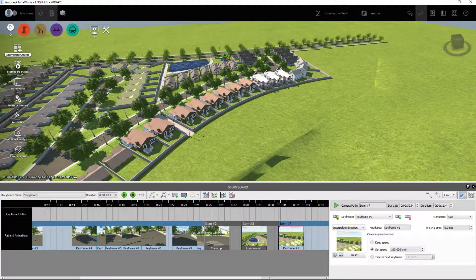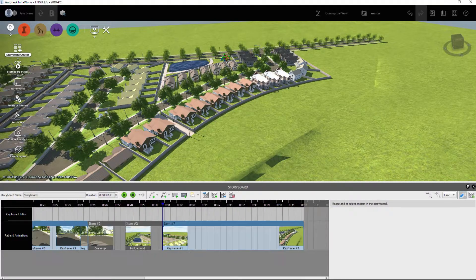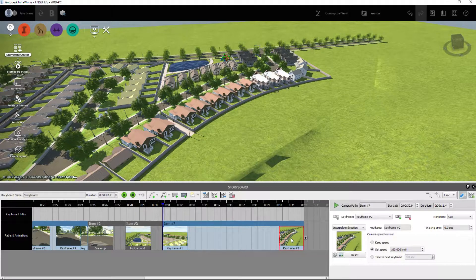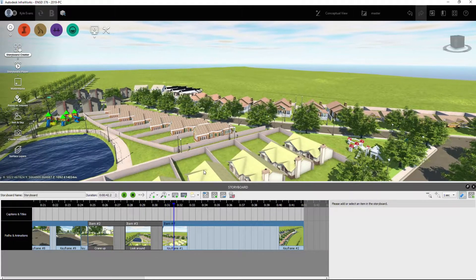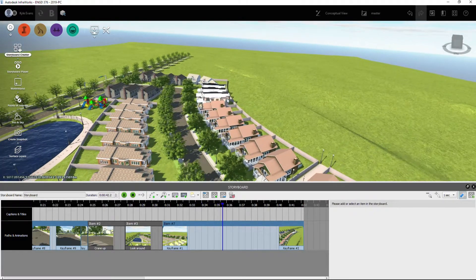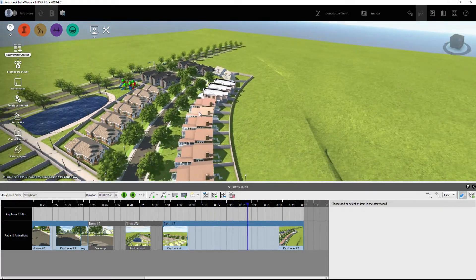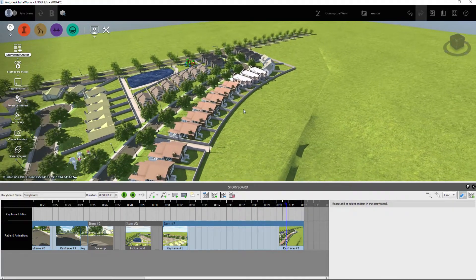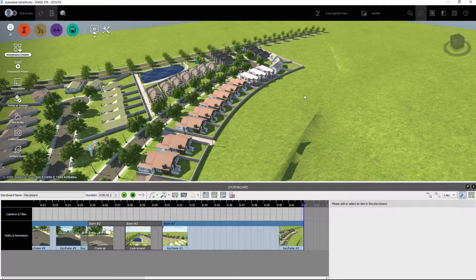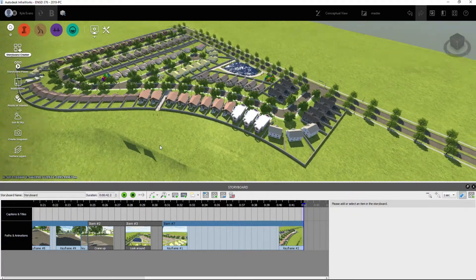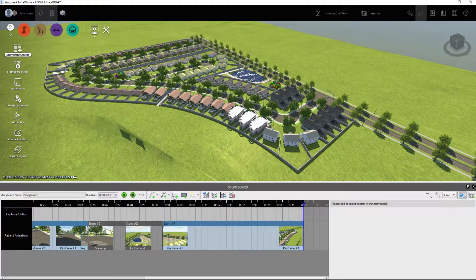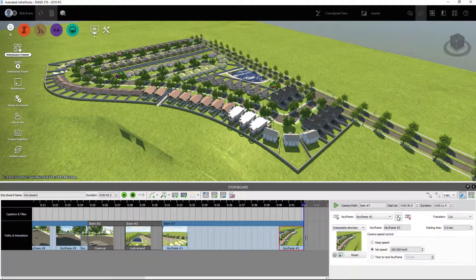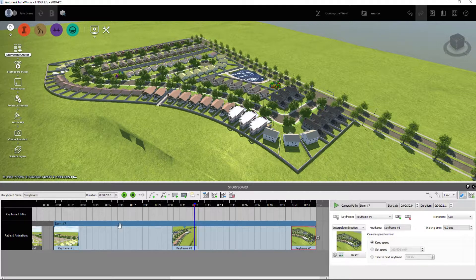So as our video gets longer here we can see we're now up to a 30 second video that's going to end off. And we want to end off a little bit higher so we'll add one more, a little bit. So we'll go from this location and we'll rotate up and zoom out just a little bit more and we'll add our final keyframe.